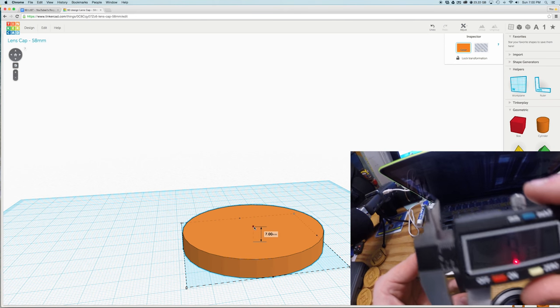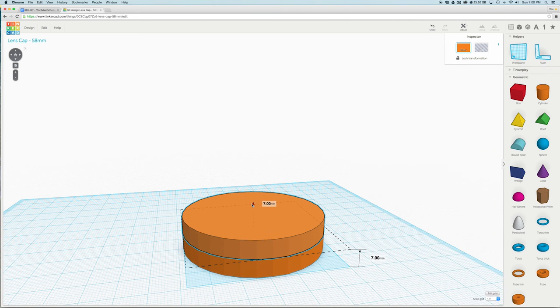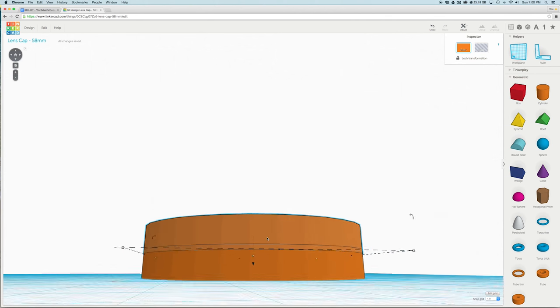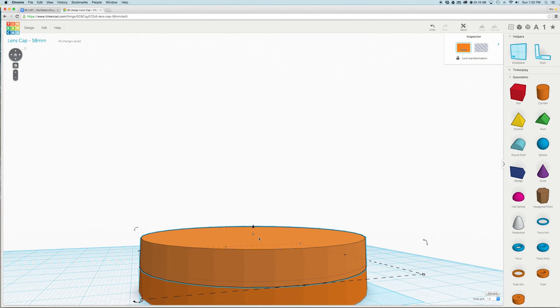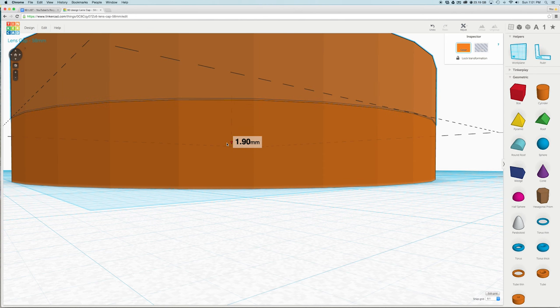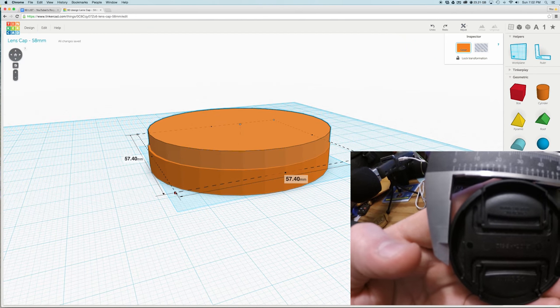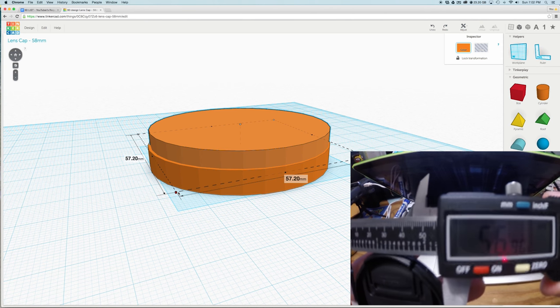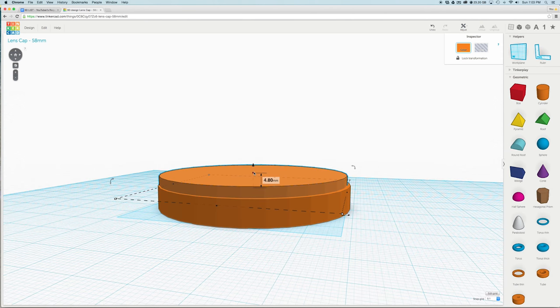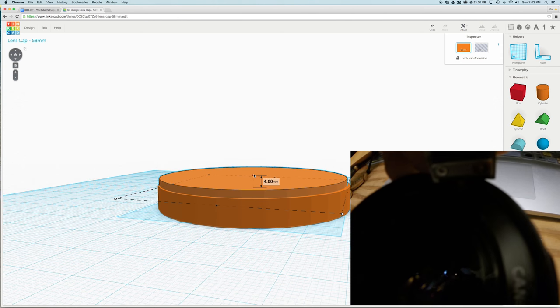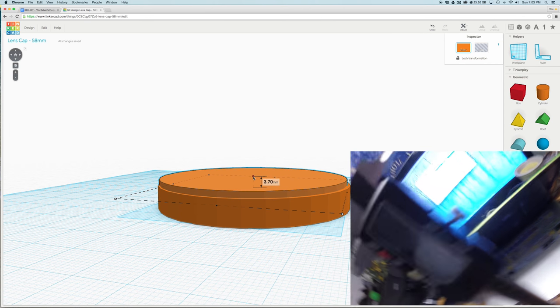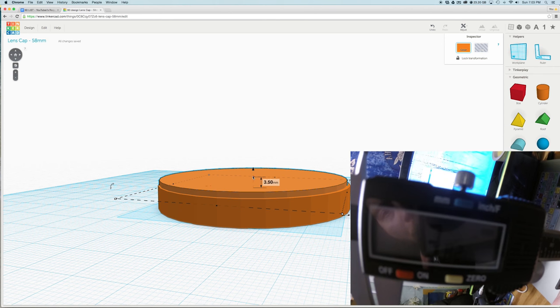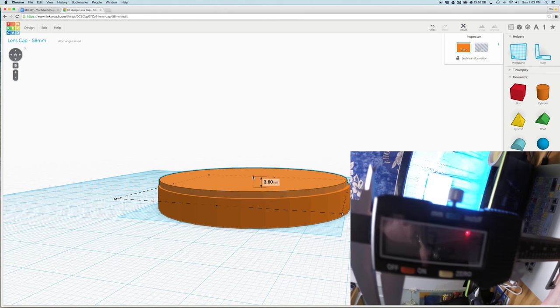Now alt click and drag the top black arrow to duplicate the cylinder and set it on top of the first. Get the top cylinder to slightly touch the bottom cylinder. Hold shift while clicking the corner of the top cylinder to scale it down to 57mm. Click and drag the small white box at the top of the top cylinder to change the height to 3.5mm. This will be the tiny part that goes inside of the lens.